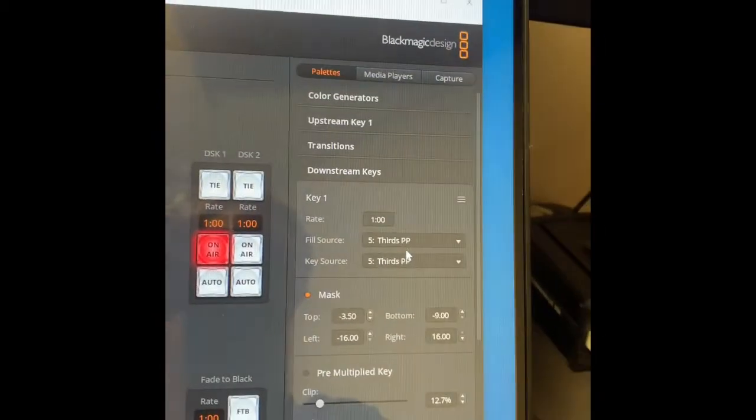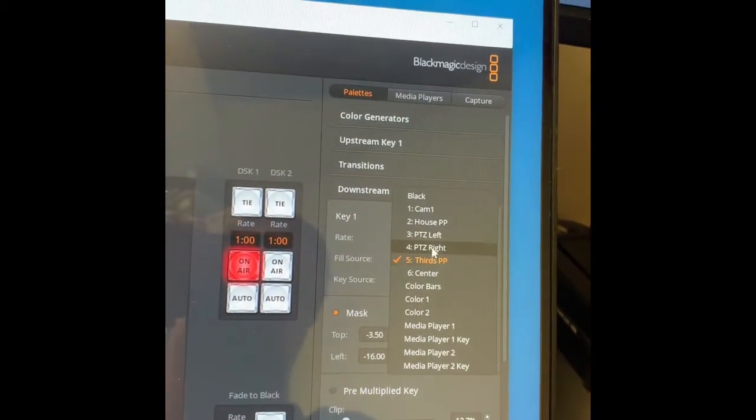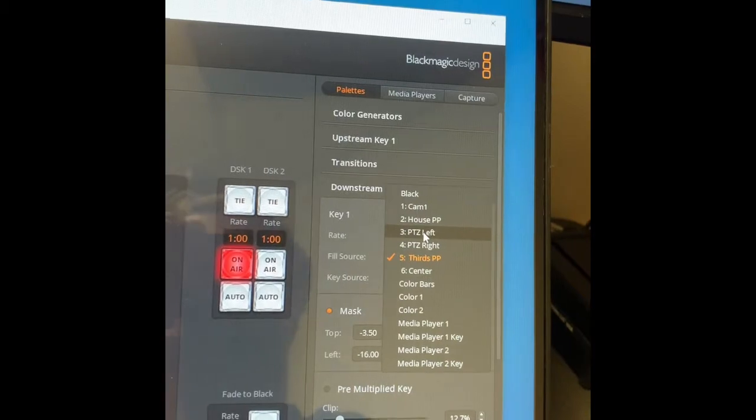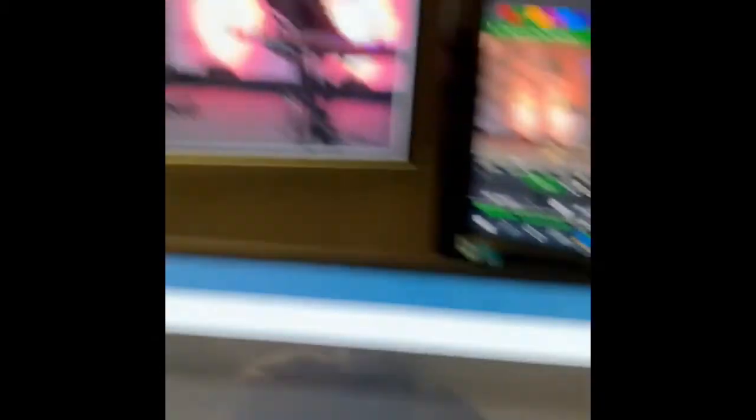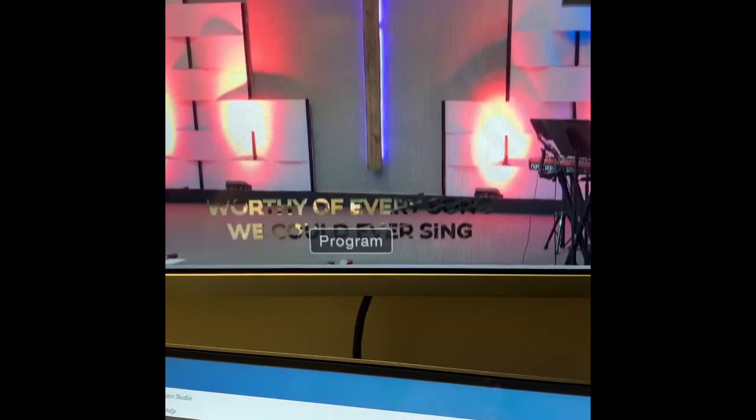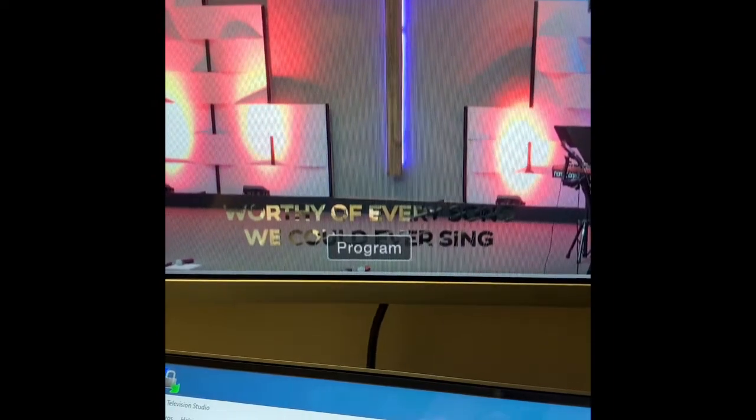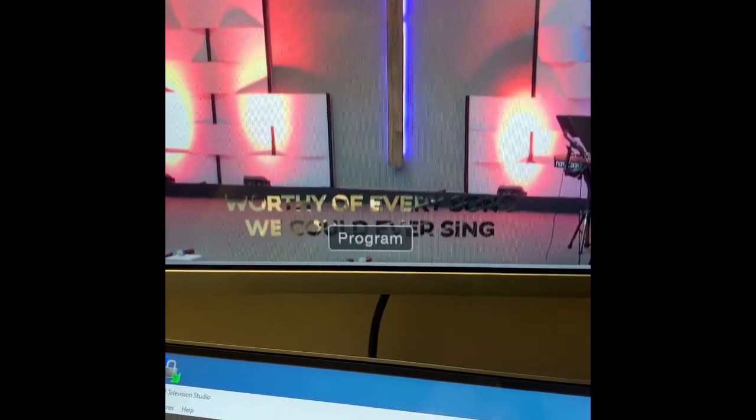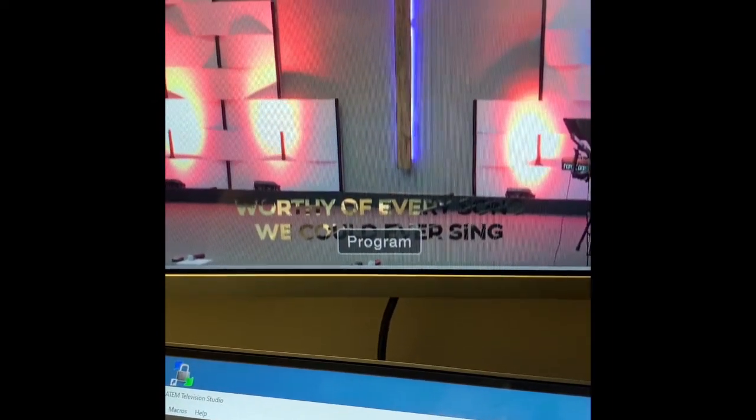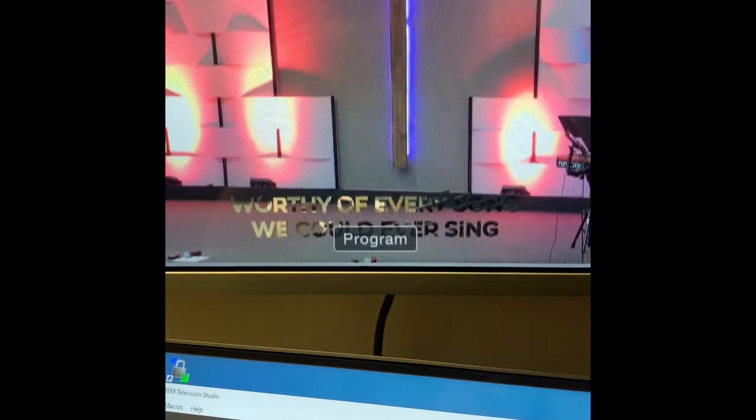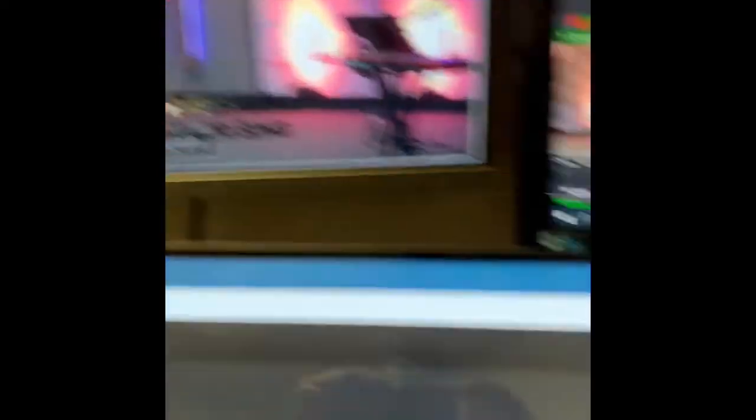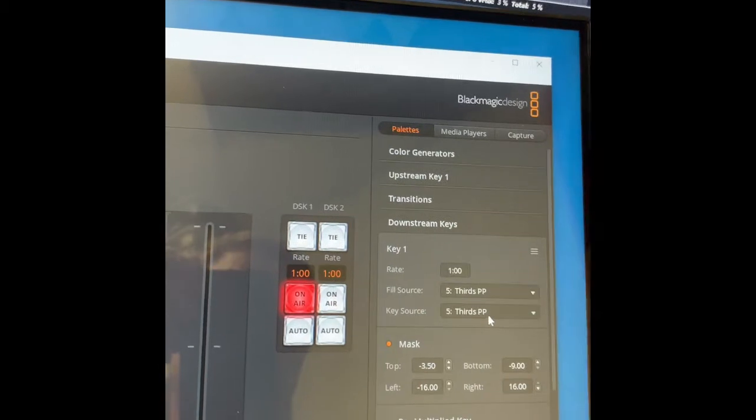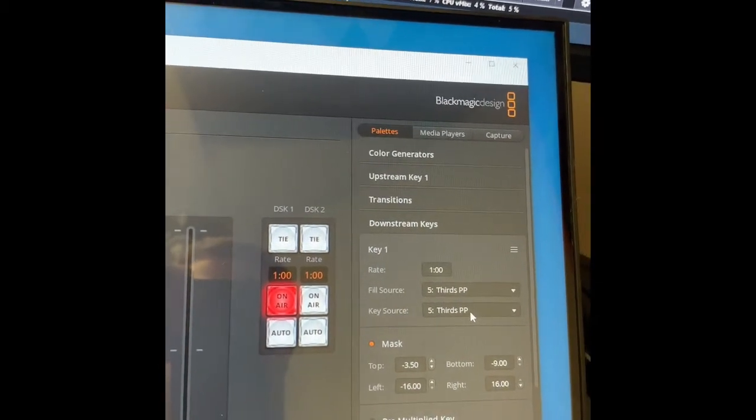They don't have to be. Suppose we set our fill source to one of our cameras, left camera. Then we still are cutting out our text but we're filling it with an input from a different source. I don't know that you need to do that, but it's good to understand what you're doing there. Again, we're going to set them both to the same input, the input that has our lyrics on it.